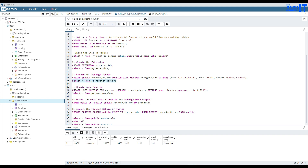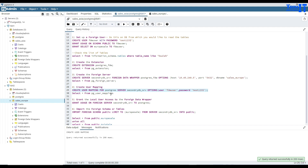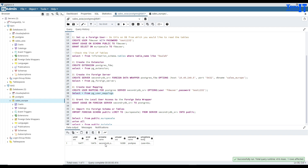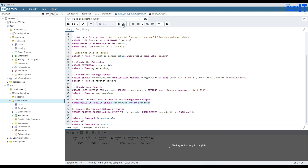Now we will create a user mapping: CREATE USER MAPPING FOR postgres SERVER secondary_db_server OPTIONS user set to the FDW user, which has permission on the sales_Europe sale table as we granted before. I'll execute this to create the mapping. We can check the mapping and see it there. Next, we grant USAGE on the foreign server to our Postgres user so we have permission. That's done.